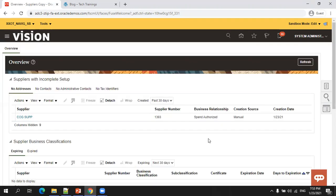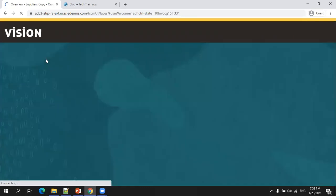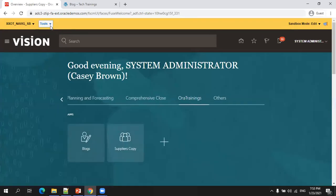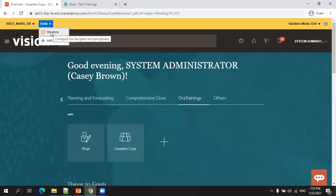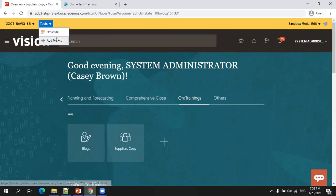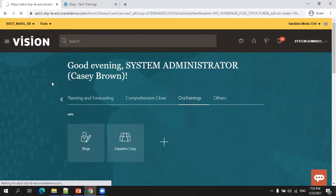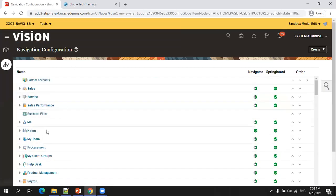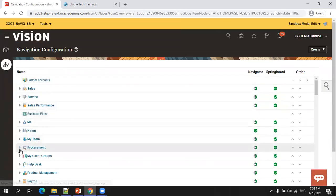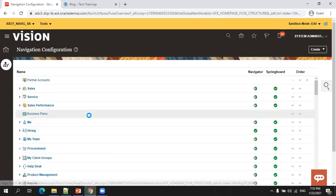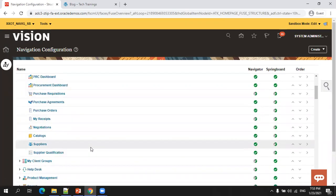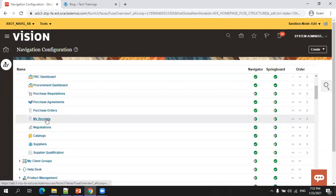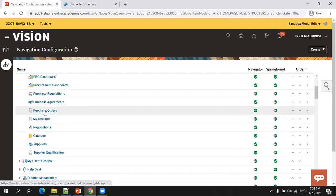Let's try assigning one more page under this new tab. Click on Tool then Structure, or click on Configuration then Structure — there are multiple navigation paths available. Now it shows the navigation configuration. I want to assign one more page under Aura Trainings, so I'll click on Procurement and select Purchase Order.